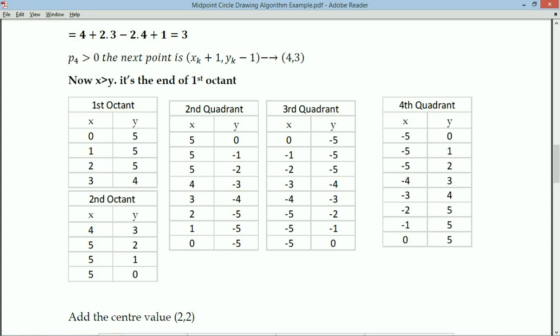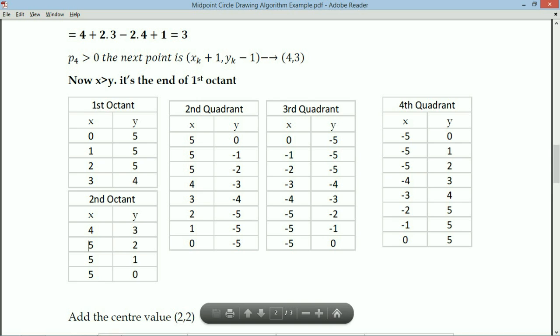To get the second quadrant values, write the first quadrant values from bottom to top: (5,0), (5,-1), (5,-2), (4,-3), (3,-4), (2,-5), (1,-5), (0,-5). Throughout the second quadrant, Y values are negative, so put a negative sign on all Y values except 0.